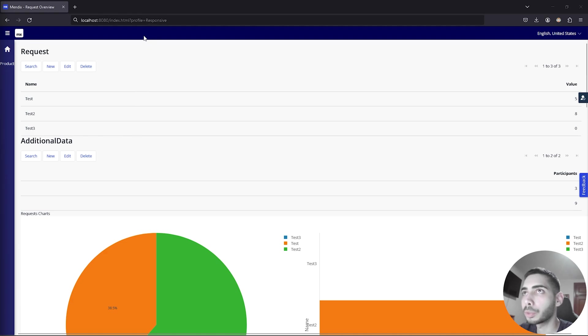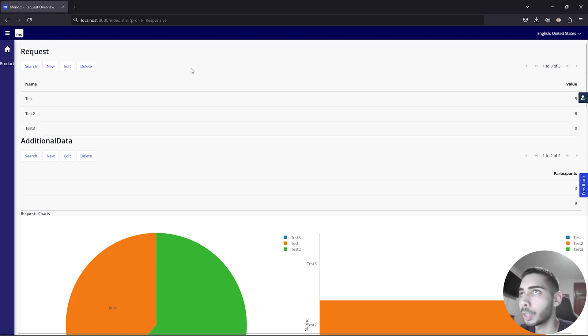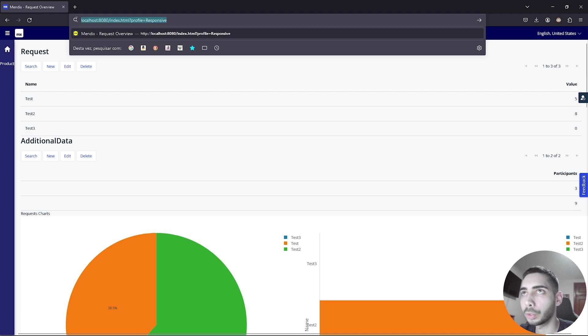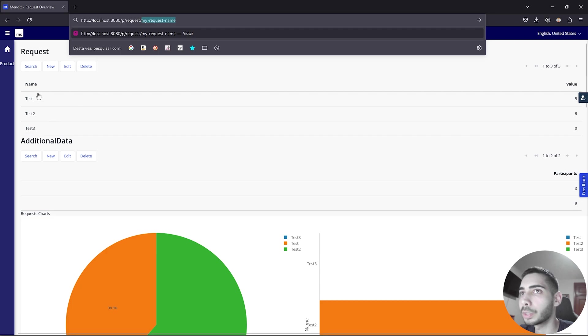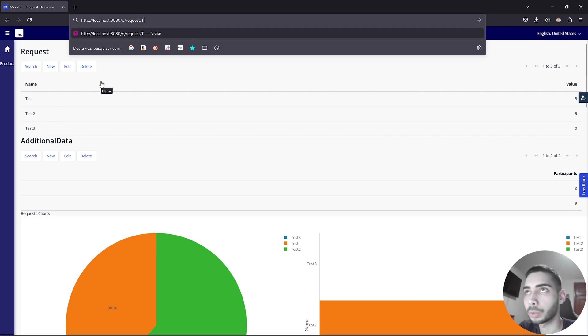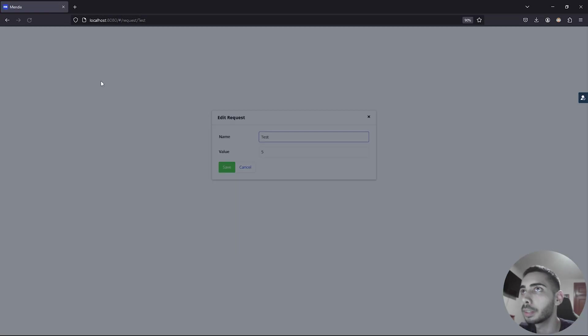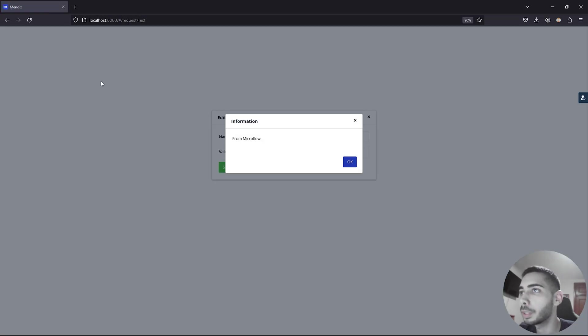And I'm going to search one using the deep link we just created. You can go to the URL and just use the URL we just copied, so paste it. And now let's change the last part of the URL. Let's use the test, so the first request, so let's replace it with test.